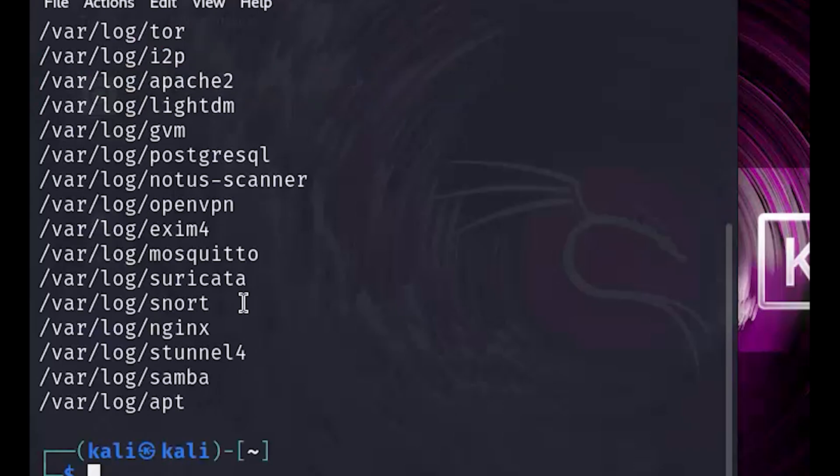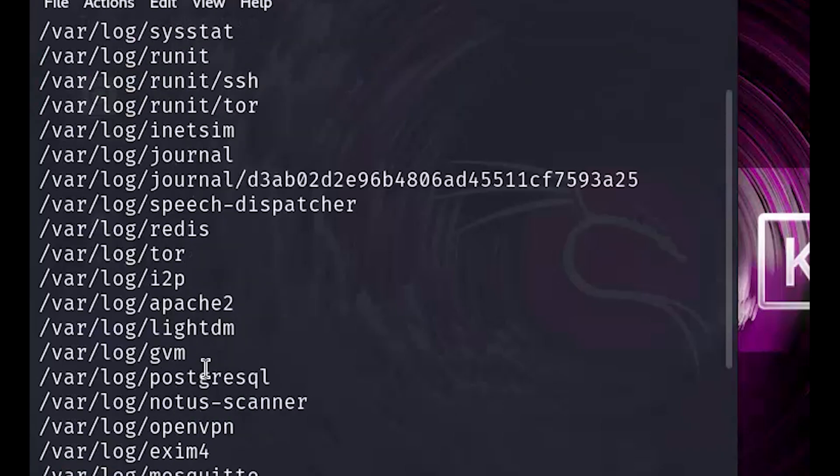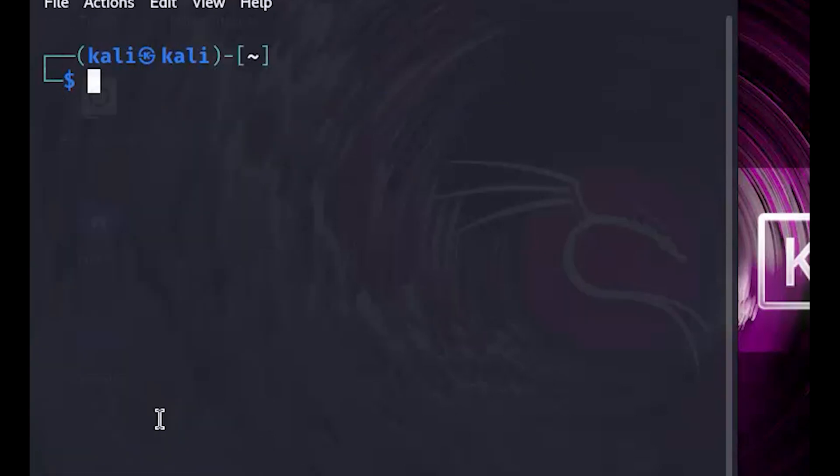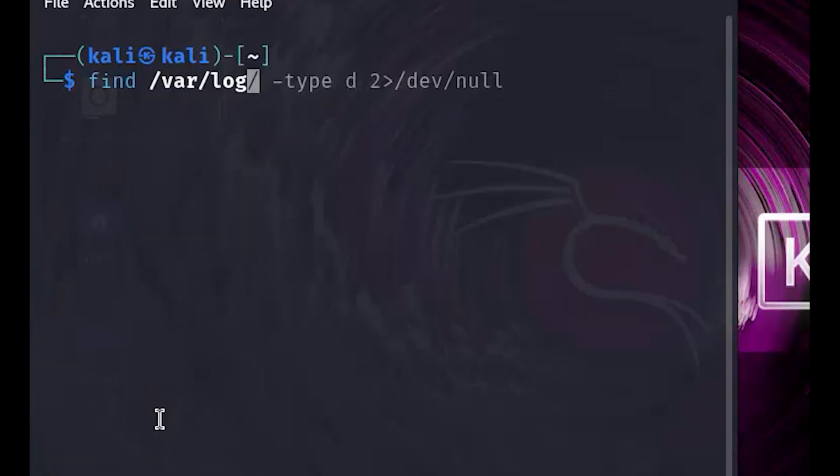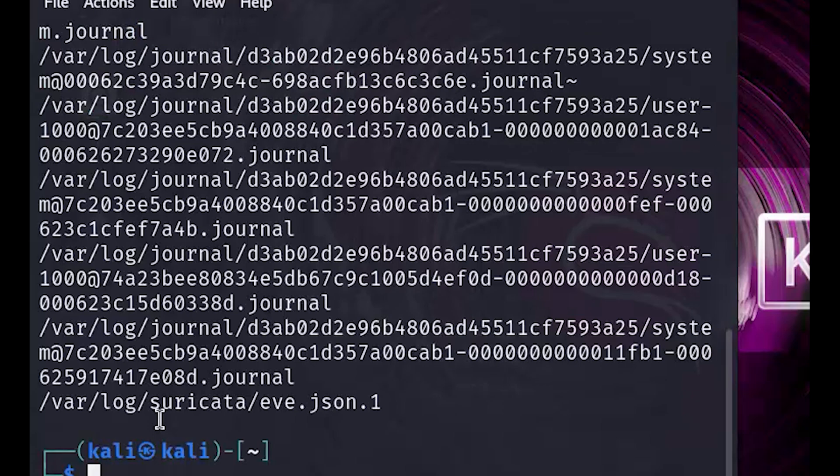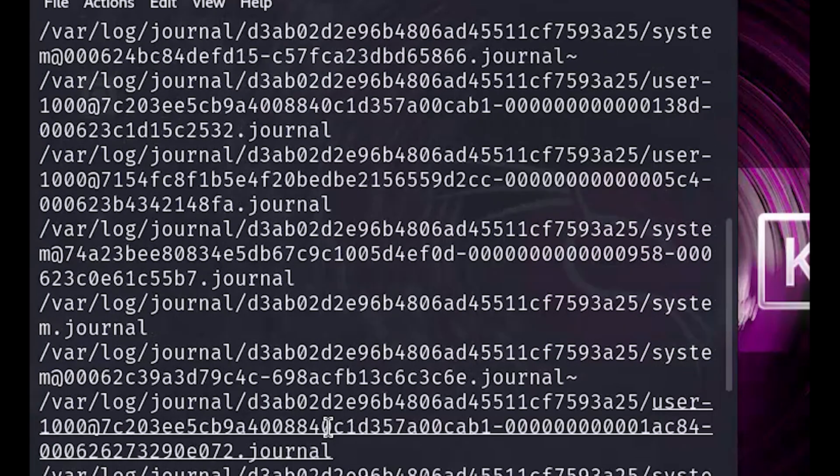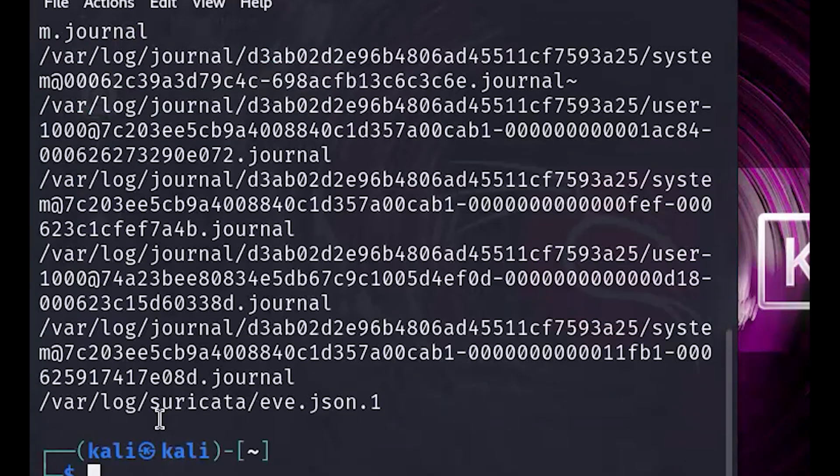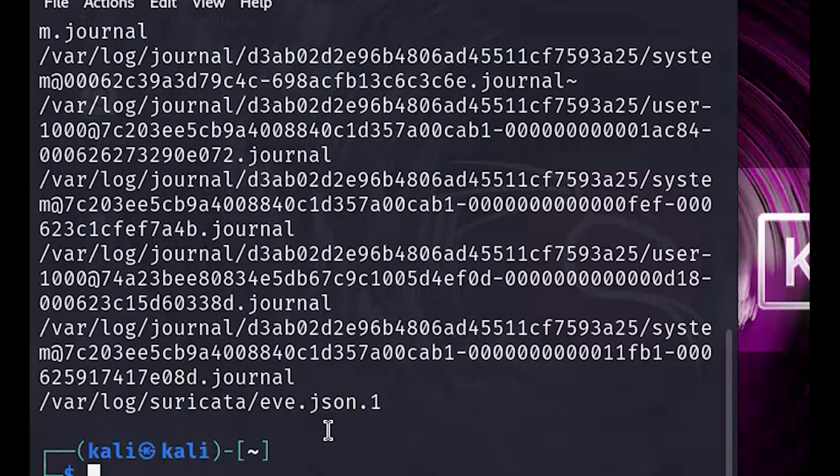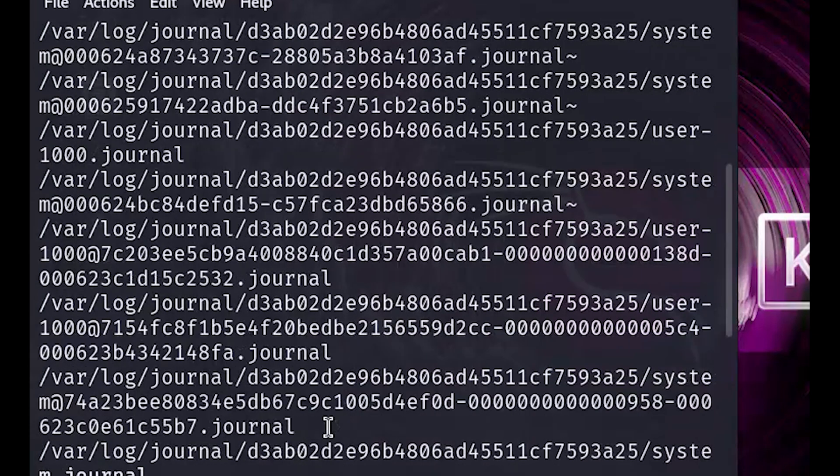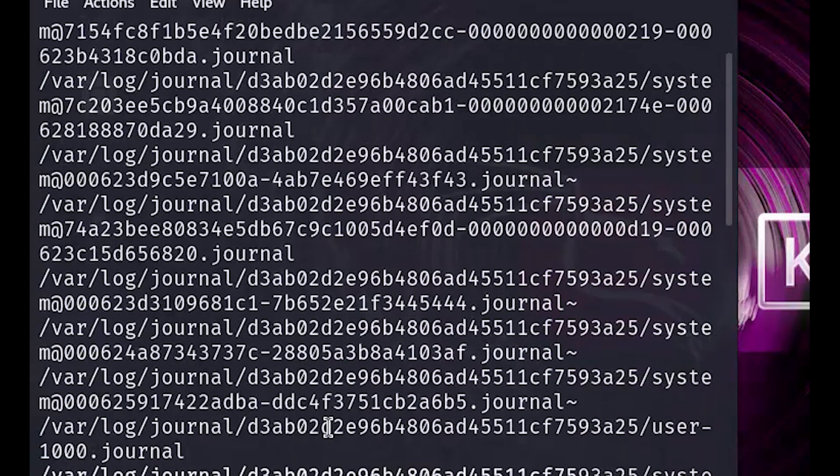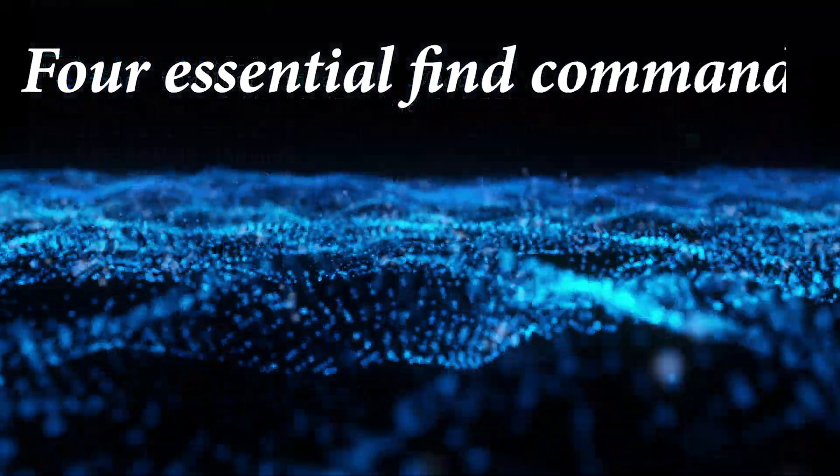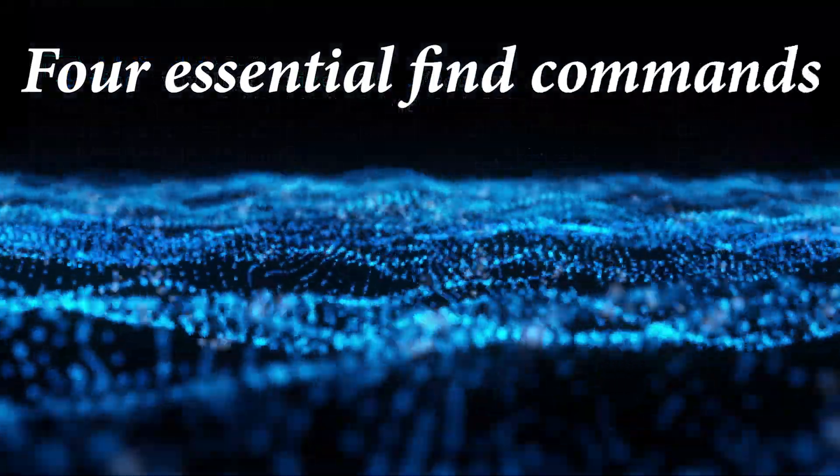Finally, let's search for files larger than two megabytes within slash var slash log slash. The size plus 2M option tells find to look for files larger than two megabytes. This can help you track down those big log files that might be hogging your disk space. And there you have it, four essential find commands to help you locate files and directories in your Linux system.